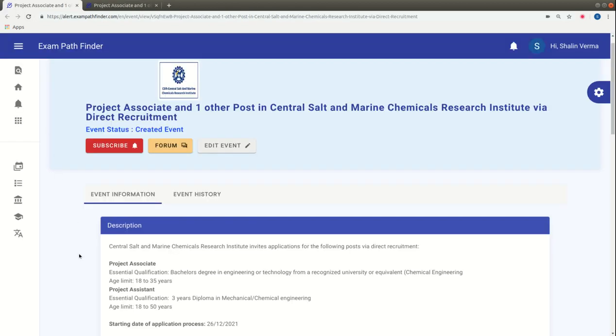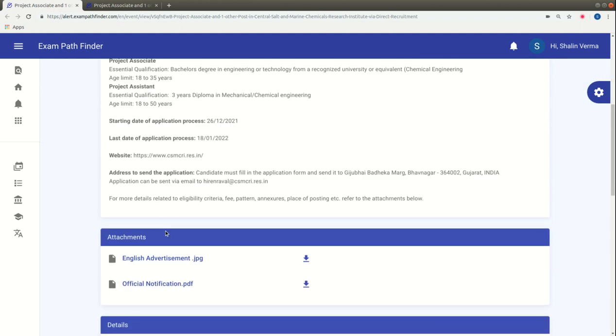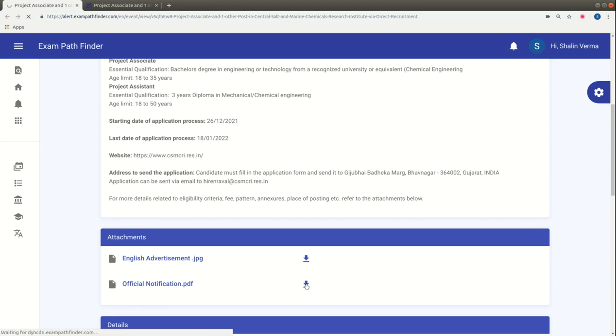So friends, let's go to our alert platform. As you can see, the official notification that was released for this post was provided in this section in the attachment form.